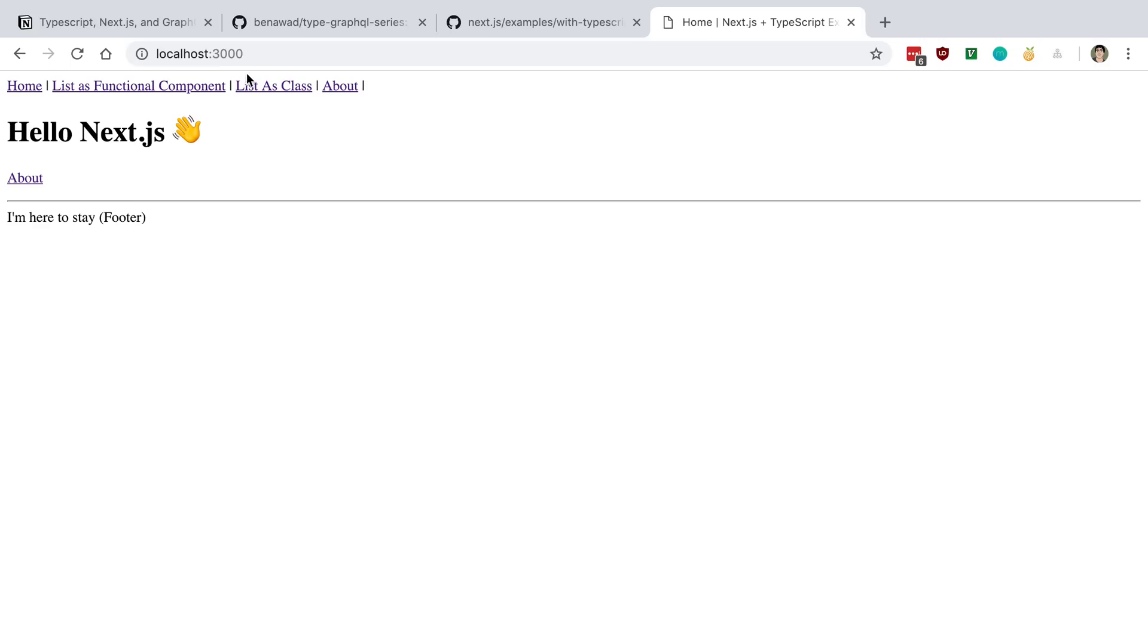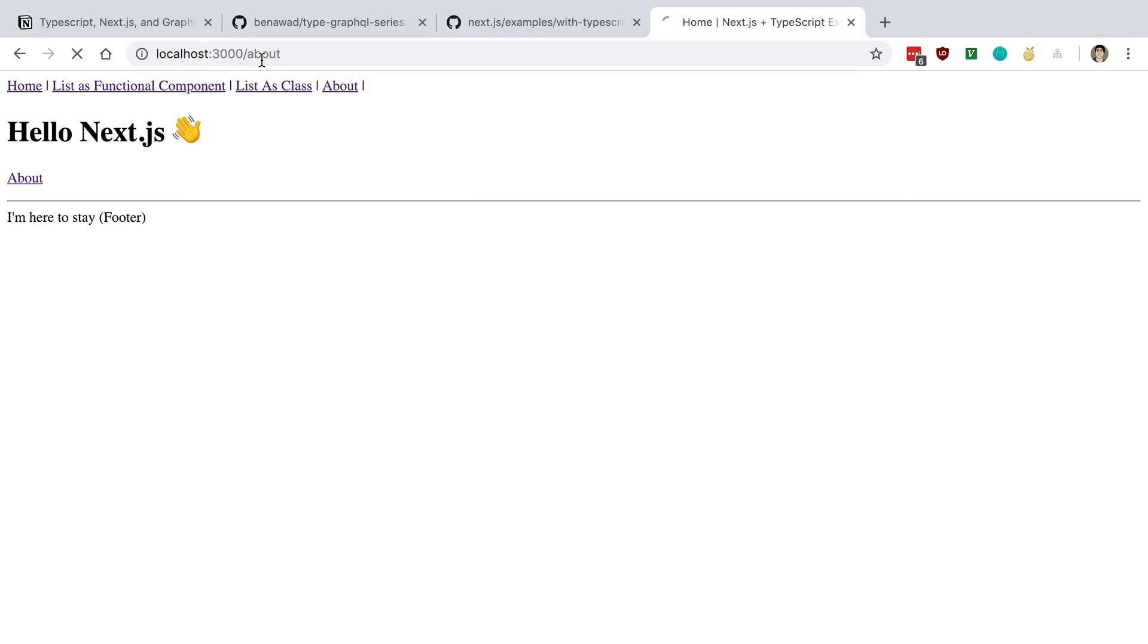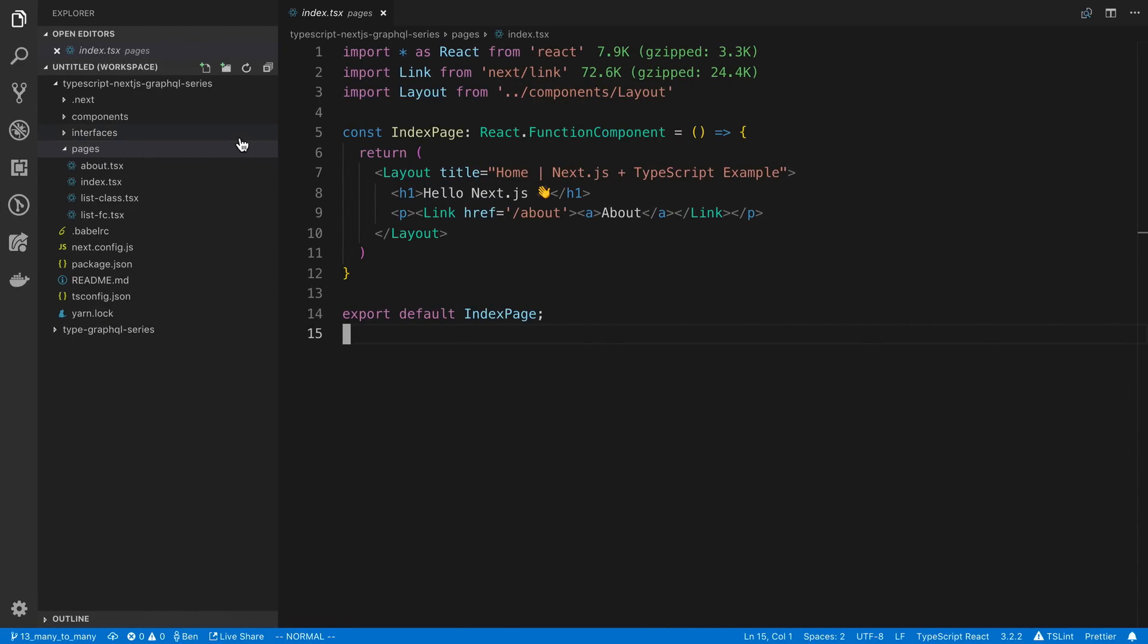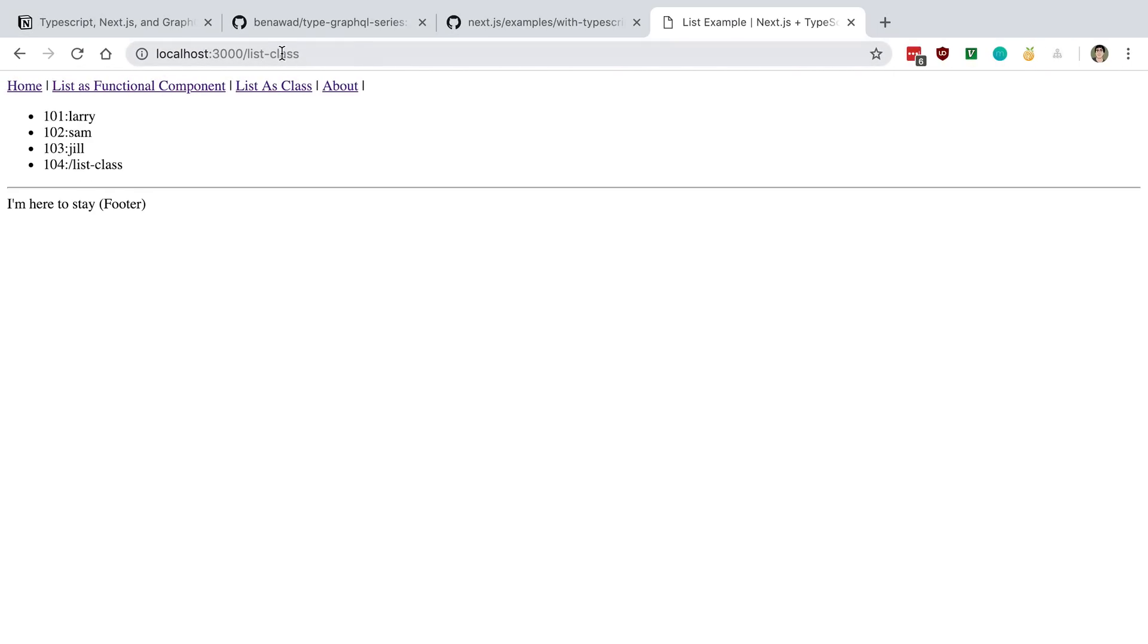So what that means is since we have an About page, if I go to slash About, it's going to render that page. Same thing if I go to slash List class, or I can click on it here, List class or List FC.